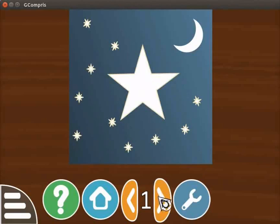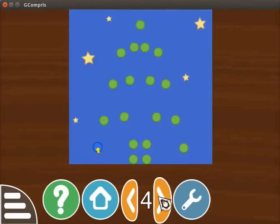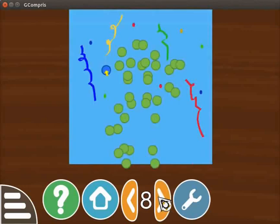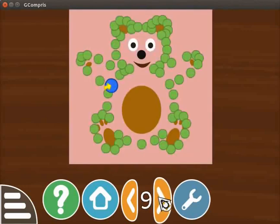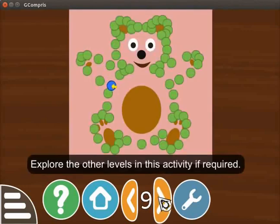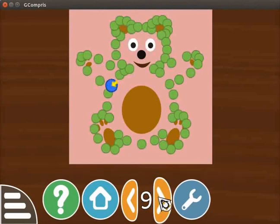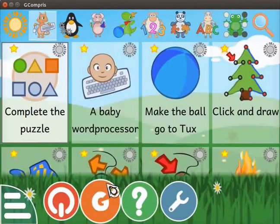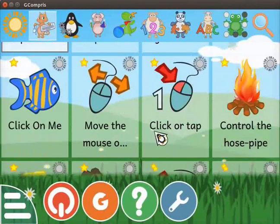This activity has nine levels. As we go to the higher level, the level of difficulty increases. Explore the other levels in this activity if required. Let's move on to the next activity. Click on the home icon to quit the activity. Scroll down and click on the Click or Tap activity.